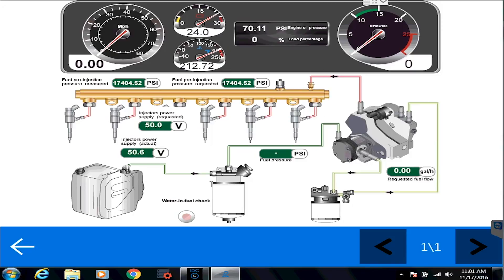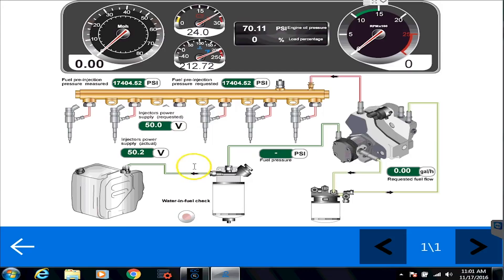So you'll have anywhere from one to four different dashboards. This one's obviously the fuel injection system. So it's going to show you some of the pressures going on. But it's a nice, quick, easier way to look and see what's going on on a specific system.